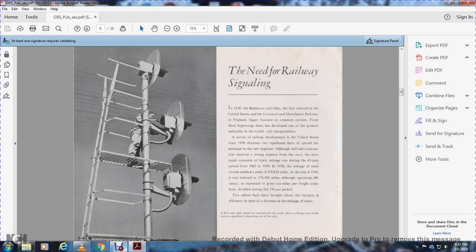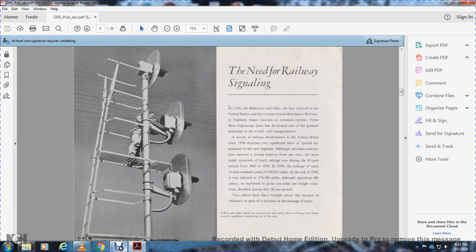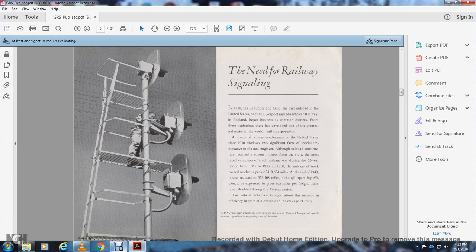Railway transportation development in the United States through the 1930s had significant impact. Although railroad construction received strong impetus from the start, most rapid extension of track mileage occurred during the 65-year period from 1865 to 1930.